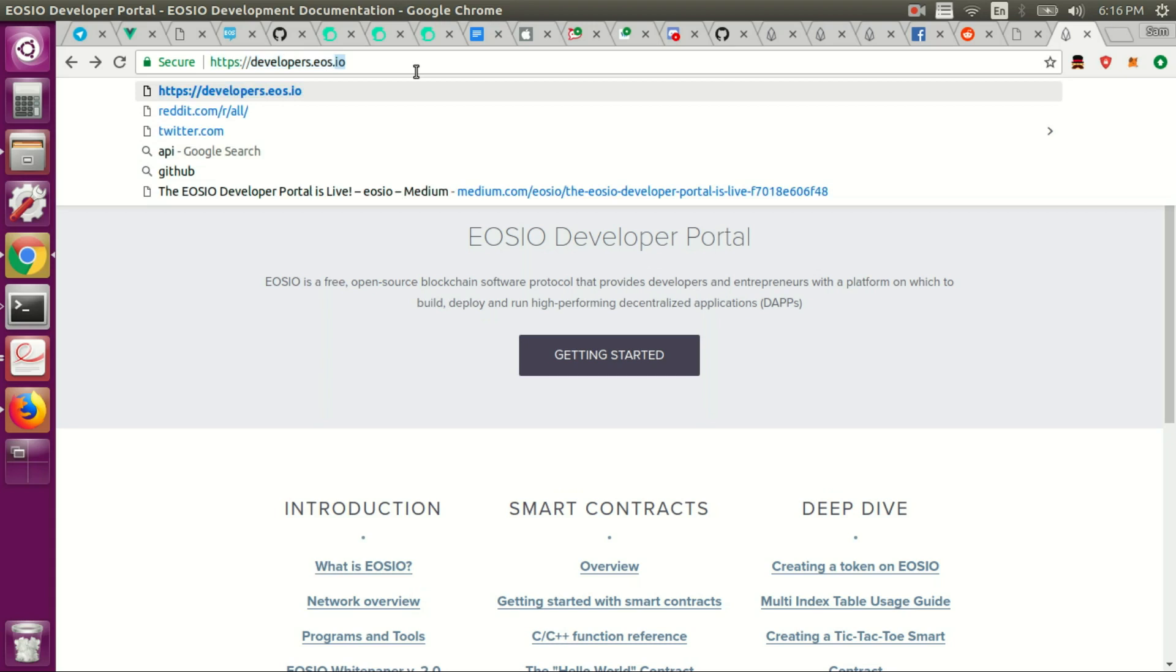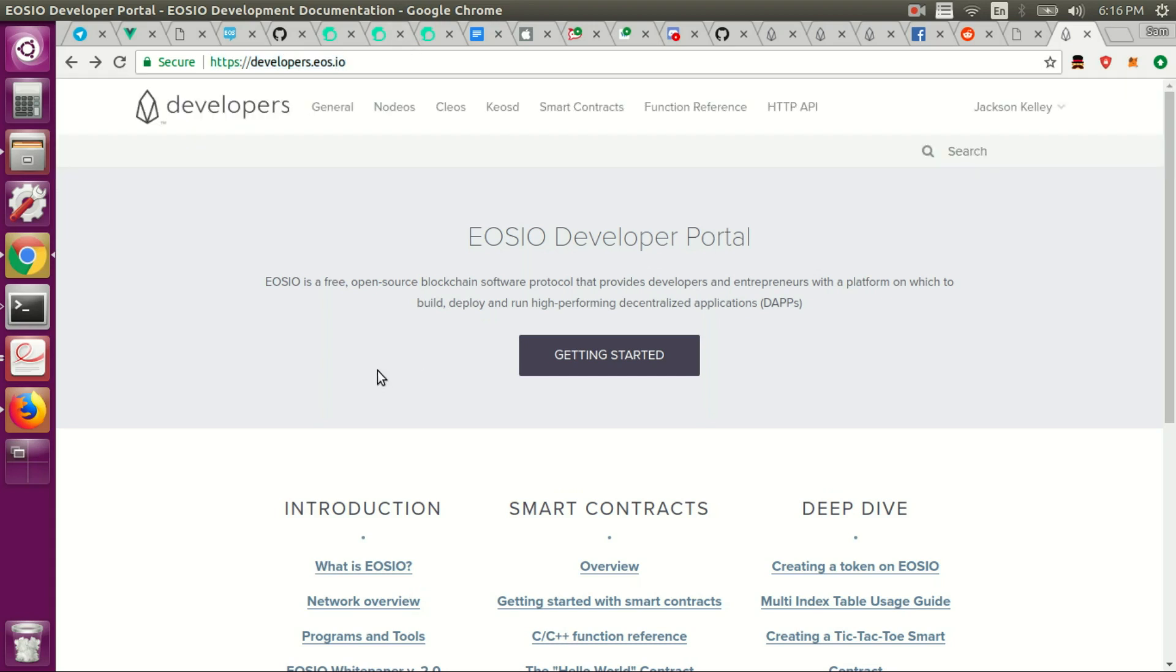I'm here at the official developers.eos.io website. This is provided by Block1, the support engineers at Block1, and put this all together. We'll be following this just to get started. I figured I'd show you this link in the video just so you are aware that it exists and you can do your own explorations through this website.